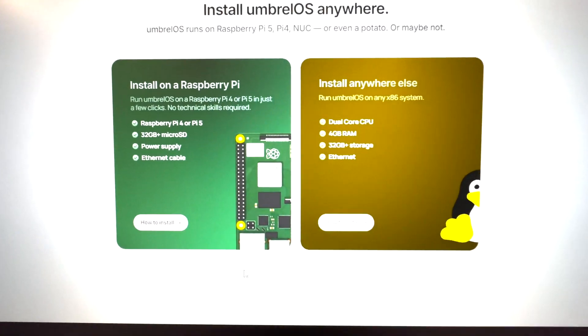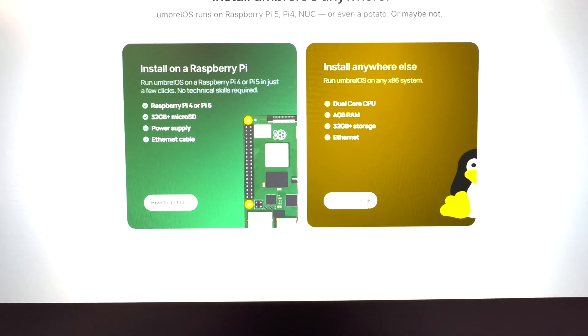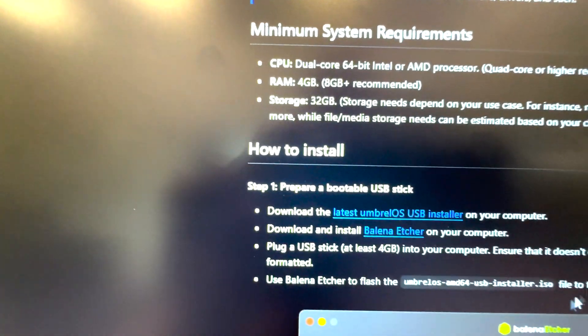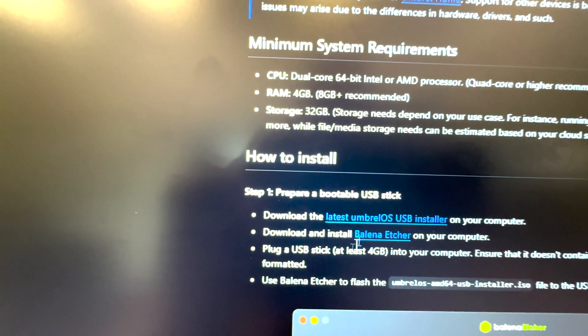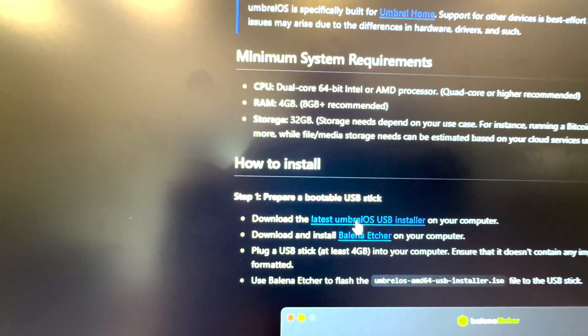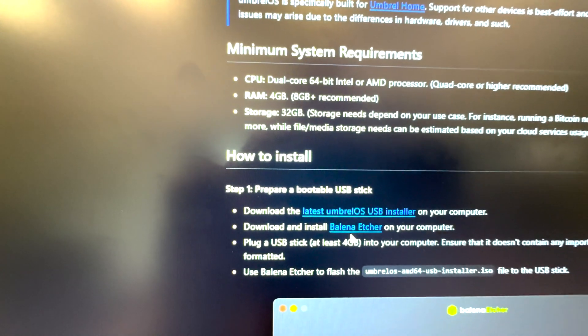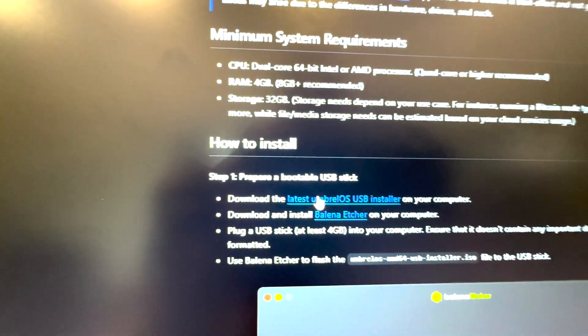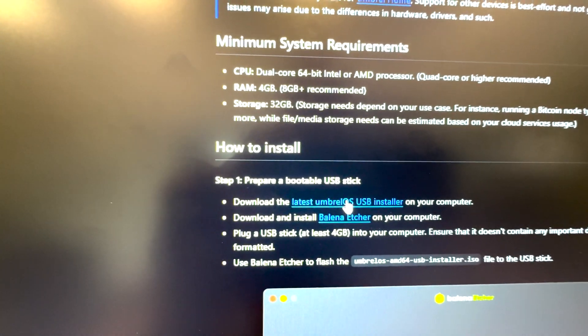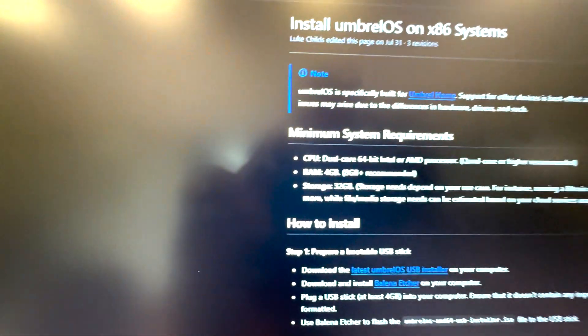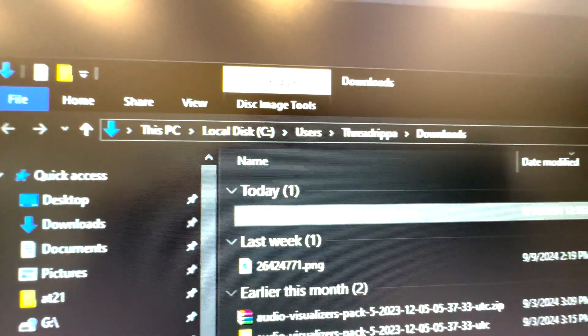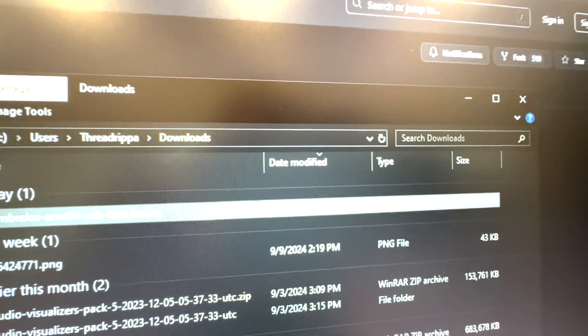We do have one in the back that we're running right now. So I'm going to hit How to Install here. It will take us to the GitHub page and essentially there's just a couple components here. This is going to be the image file, then you're going to be using Etcher, Balena Etcher to run.